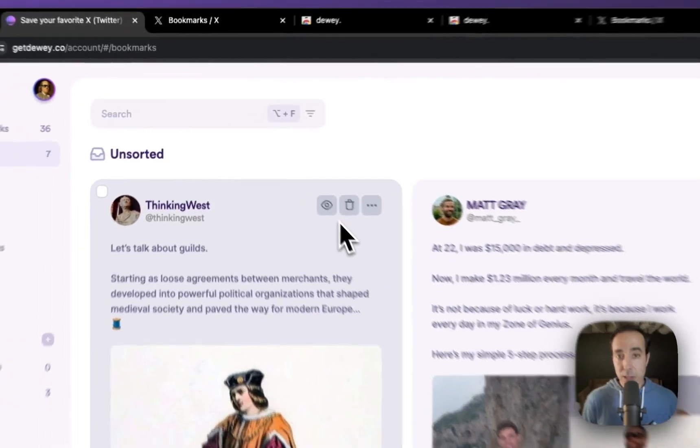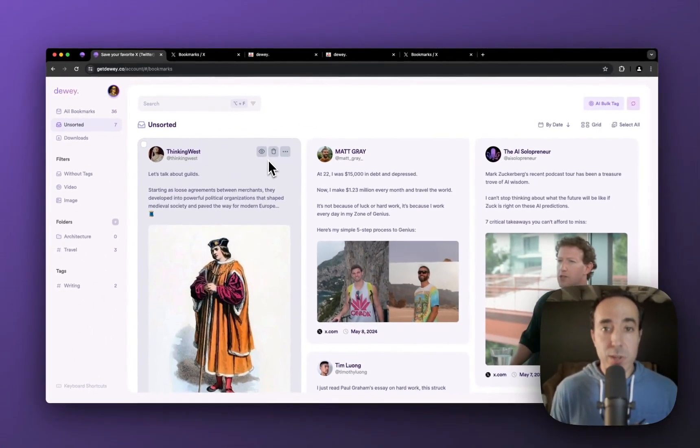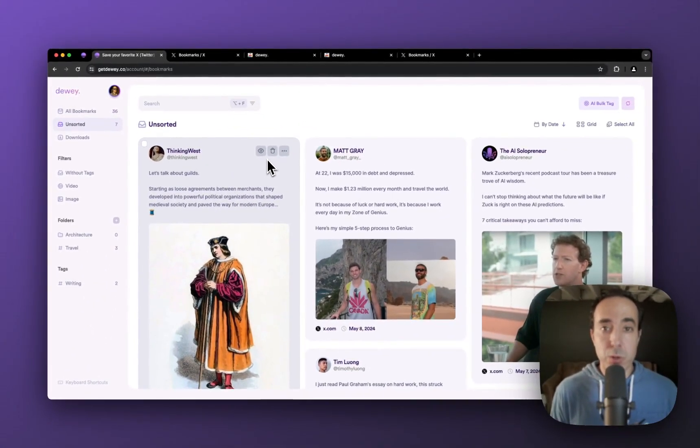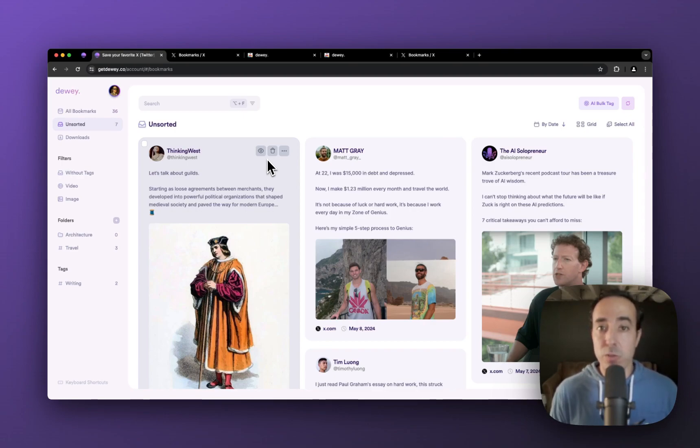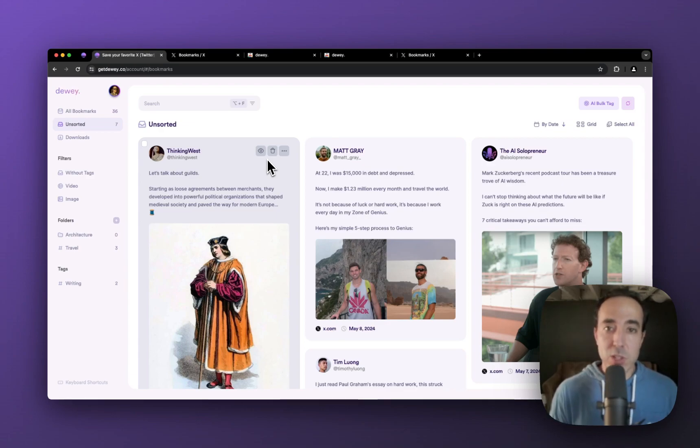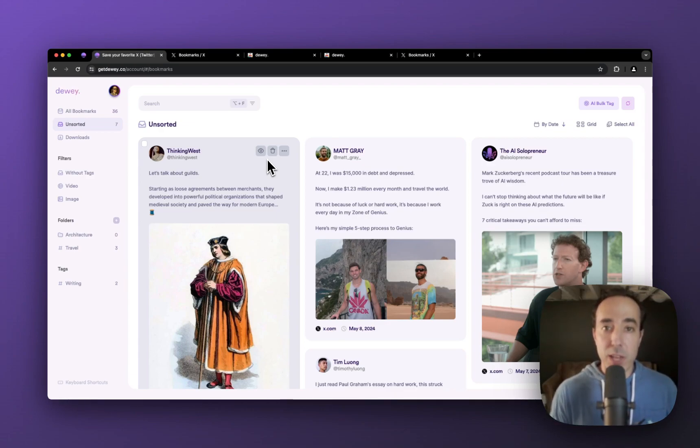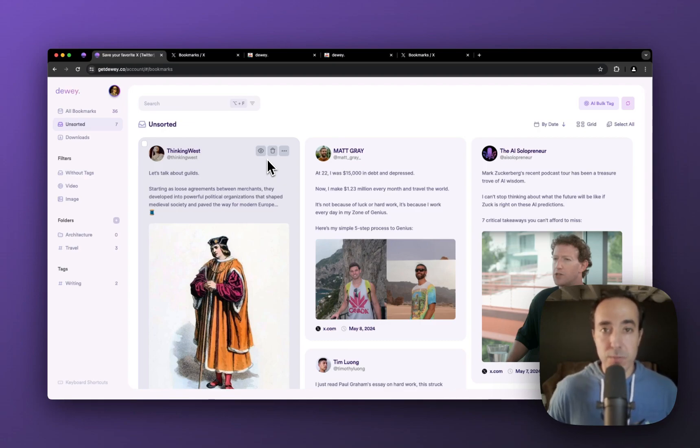So that's literally it. That's how you get started with Dewey. And it's critically important, I'll say it again, to use the Chrome extension. So if you're ever unsure, or if you think you did it wrong, just come back to this video, watch it again, and make sure that you've set up your account correctly with the Dewey Chrome extension.